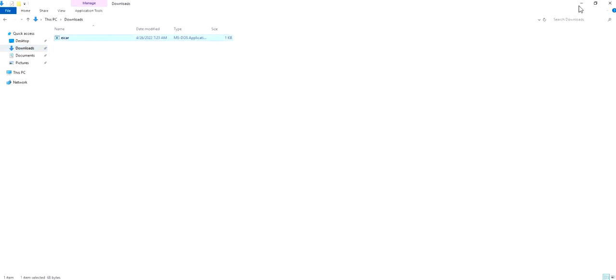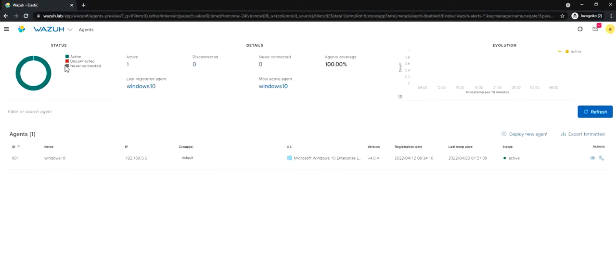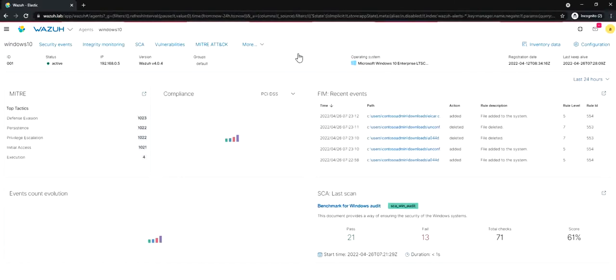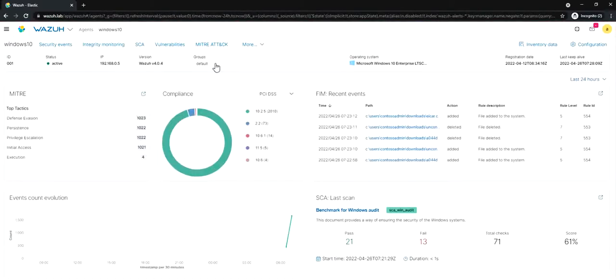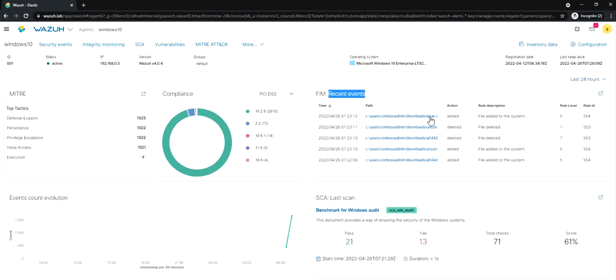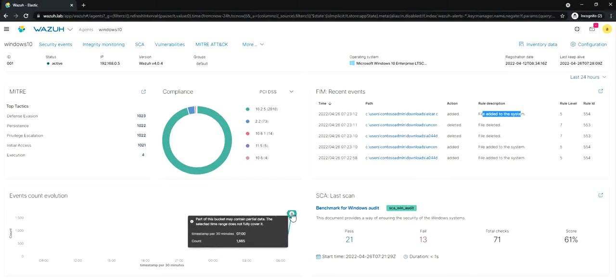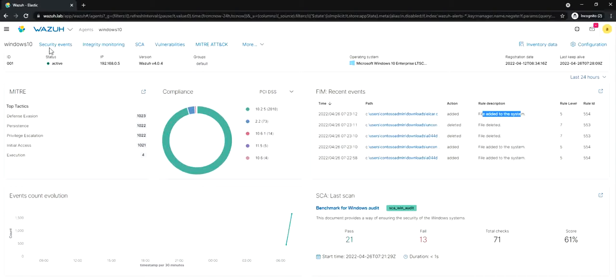Immediately when we added this file, you can see our agent is active right now. What we can do is click on the agent status. We will have all the details here. You can see the file integrity monitoring, the recent event which is pointing to that EICAR file which says it's added, and the file added to the system.